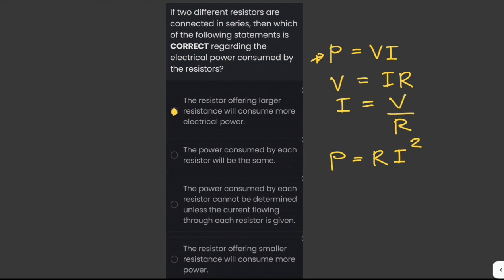Since current is the same through both resistors, electrical power is directly proportional to resistance. The bigger the resistance, the higher the power consumed, and vice versa.